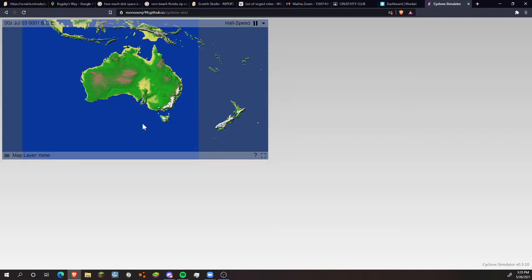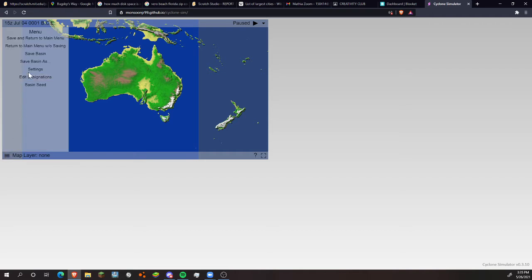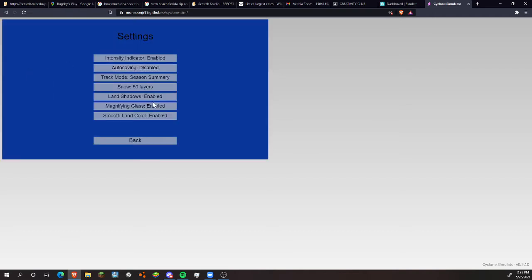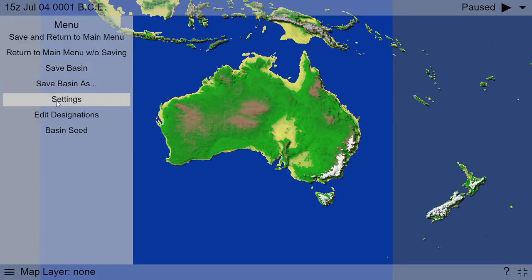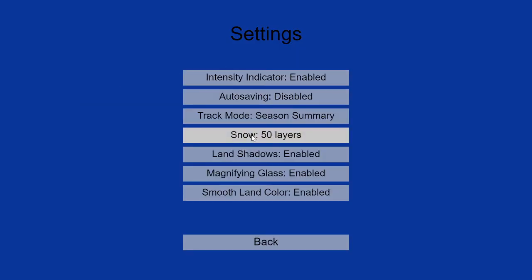It's an elevation map, so let's stop this. Then we're going to go to settings. Go to settings and disable snow.